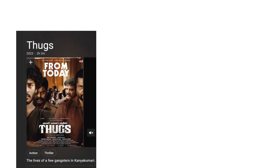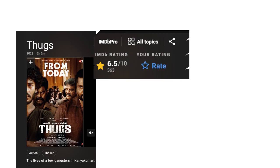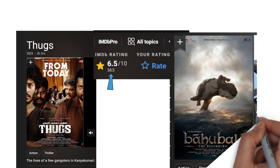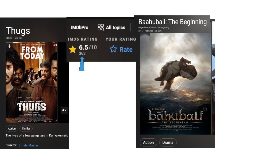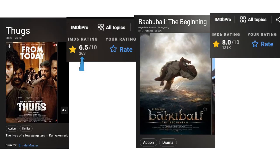For example, look at this movie on IMDB — it's rated 6.5. If I tell 100 people to give it a rating of 1, it will drop to around 3, because only 360 people participated — it's easy to manipulate. But if I try the same with a big movie like Bahubali, it won't change much because more than one lakh people have rated it. No one can manipulate a big one. That's why we will not select penny stocks.